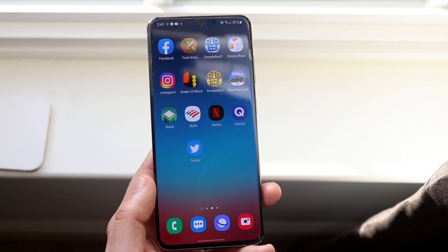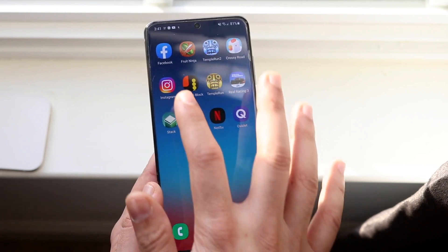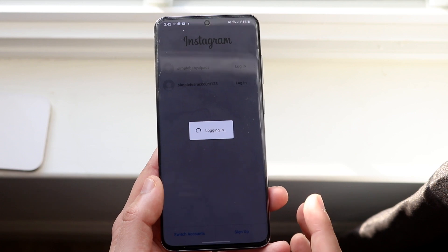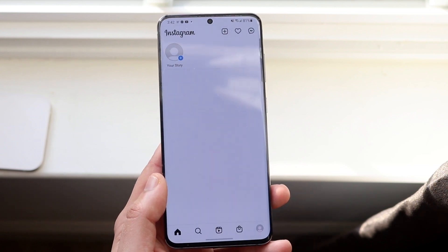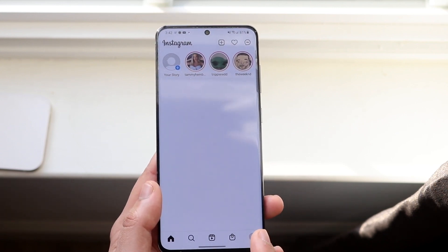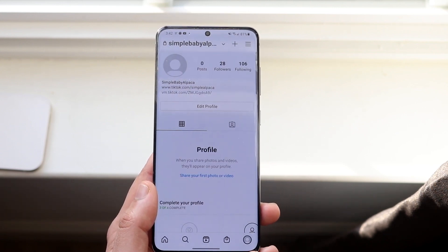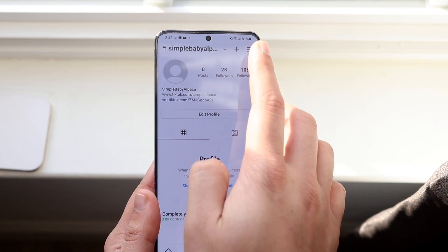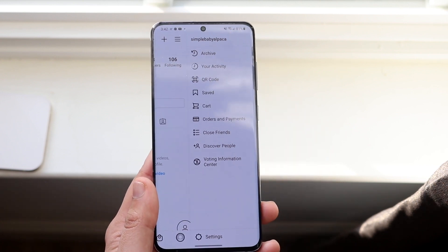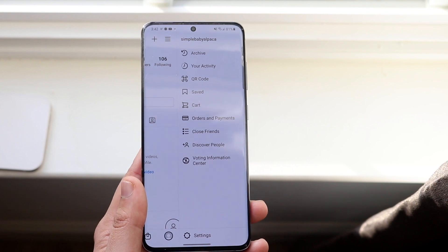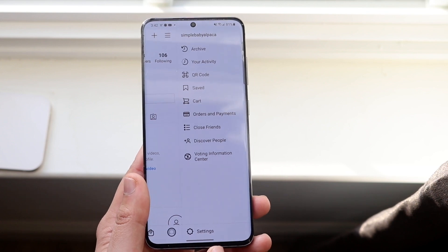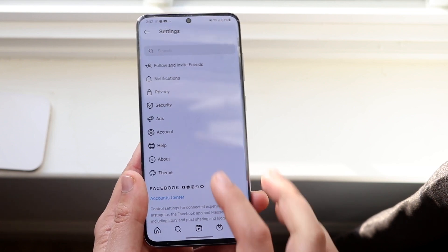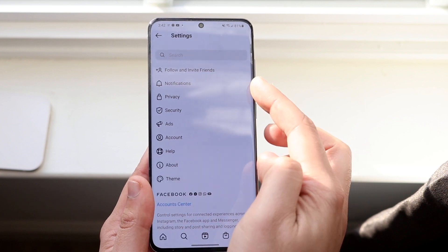On top of that, make your way over into the Instagram app. Log into whichever Instagram account you use. Once you're logged in, click on your profile icon, then click the three lines — just like we did on the iPhone. Once you get into that menu panel, you'll see a Settings icon down at the bottom.